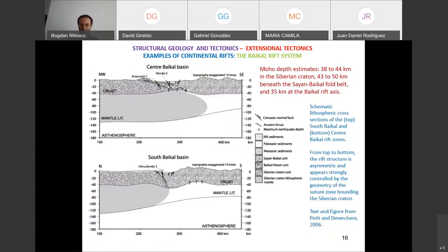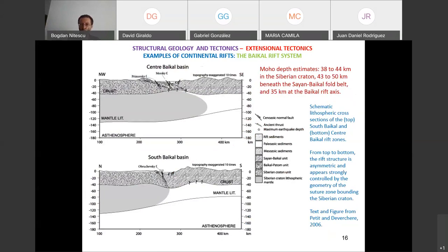Rifting tends to happen if we have pre-existing zones of weakness, like the contact zone between major different terrains. That's what explains the African rift as well — you might wonder why the rift valleys developed where they did. They develop on pre-existing fault lines in the basement. Those are the zones of weakness that are exploited and yield to the stresses.